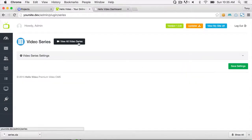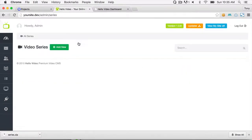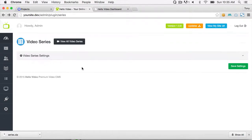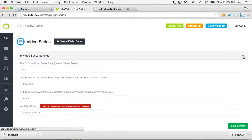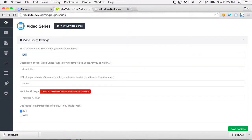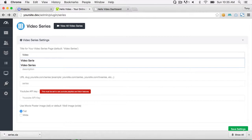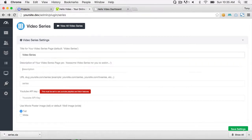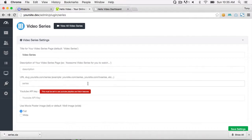In the settings you can click to view all video series — right now there's nothing because we haven't added anything yet. You can click the dropdown to add a title; you can call it Shows, Series, or whatever you want — by default it'll be Video Series. You can also add a description and choose the URL. By default it will be yoursite.com/series.